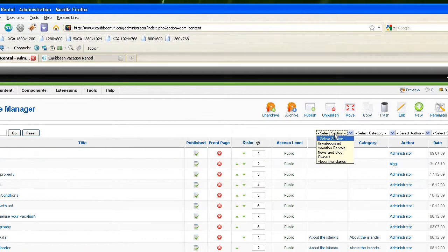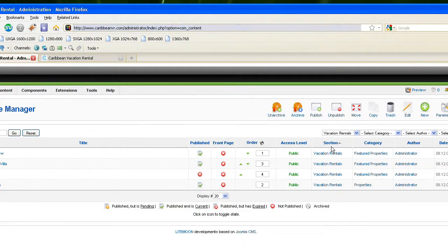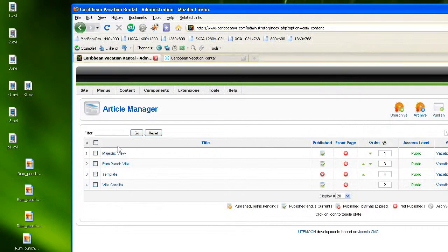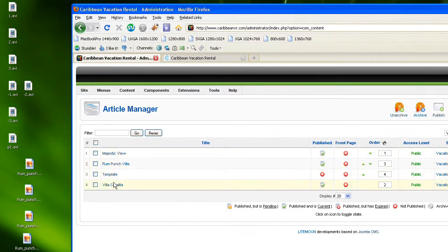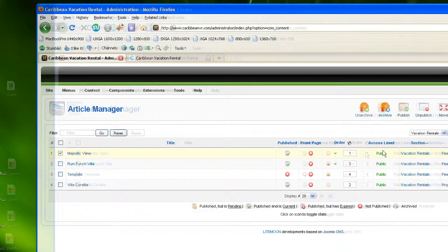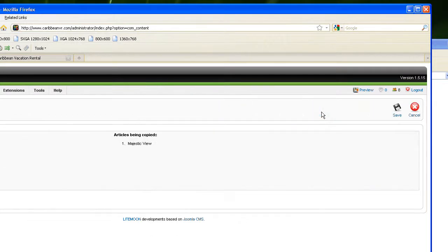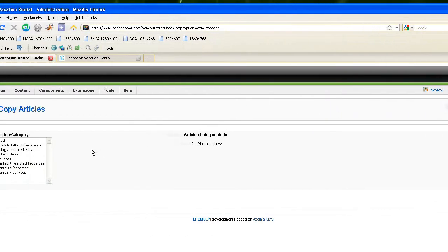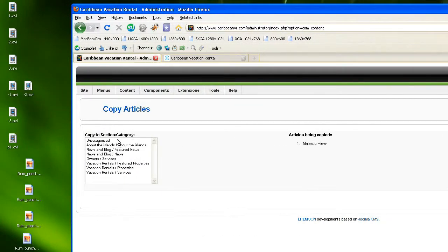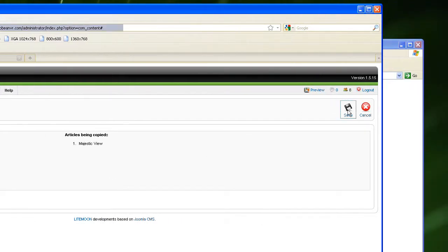Select vacation rentals and you can see the list of all your properties. I'm going to select by checking the checkbox the first one, Majestic view, and I'm going to copy it by clicking on copy. It's asking me where to copy it and I want to copy it into property and I'm clicking on save.